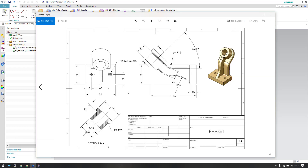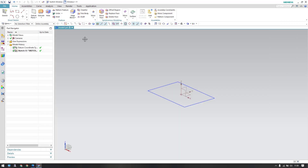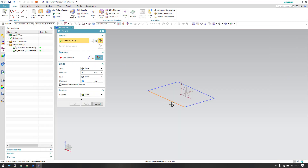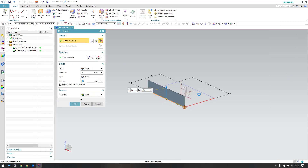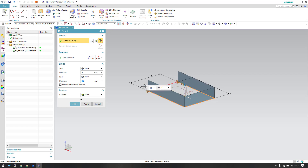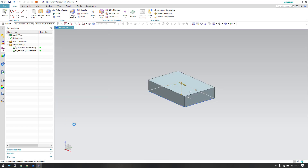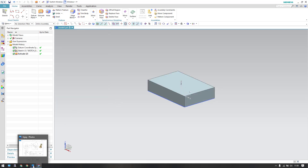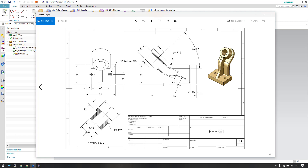Let's finish this. We have a depth here — the depth is 20 mm. Let us give 20 mm depth. I'll extrude this up to 20 mm. Click OK.